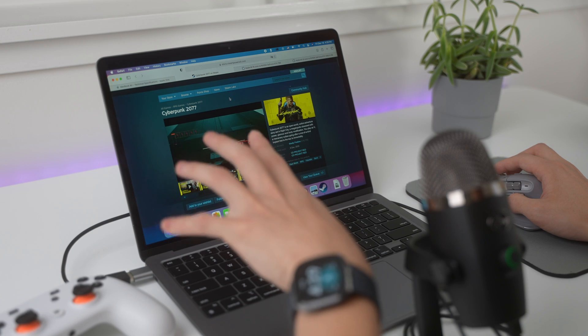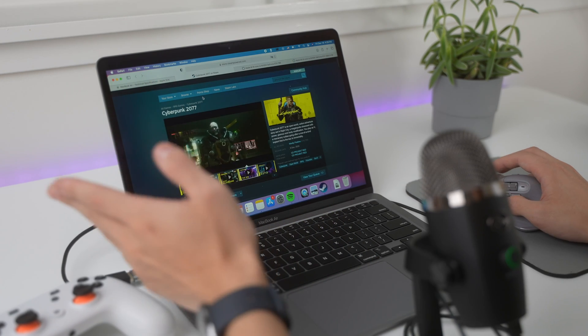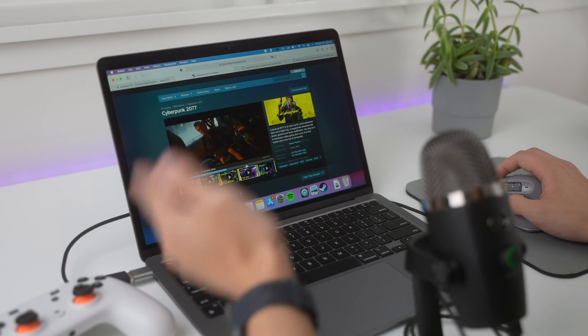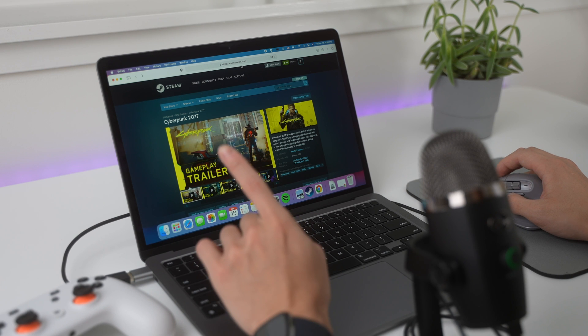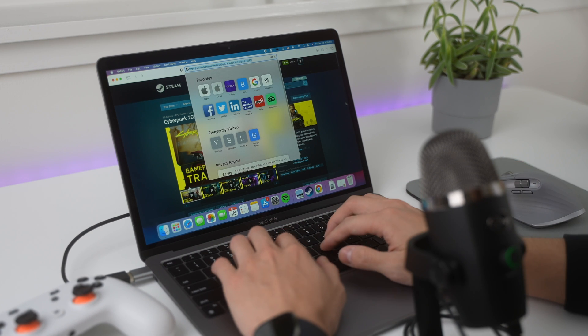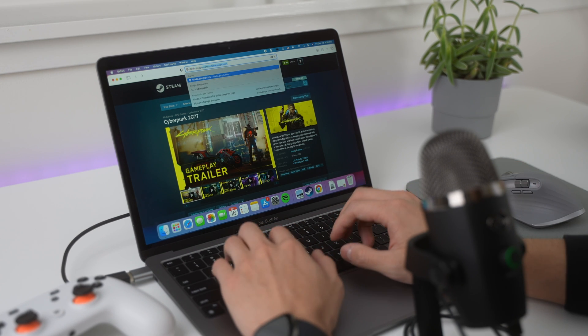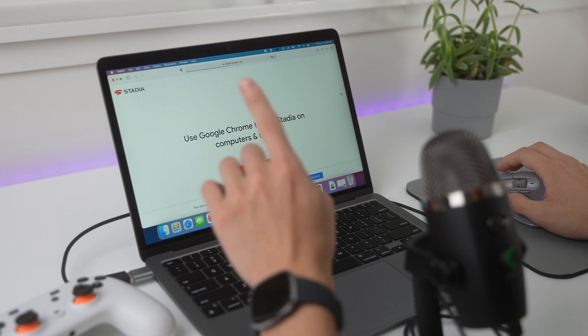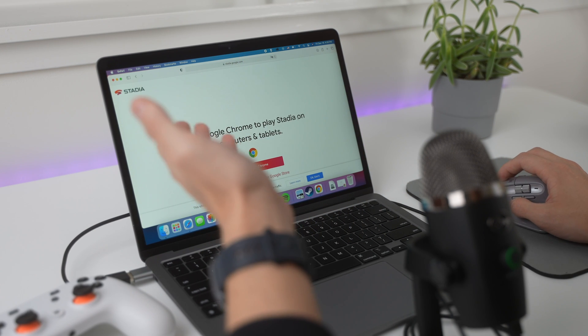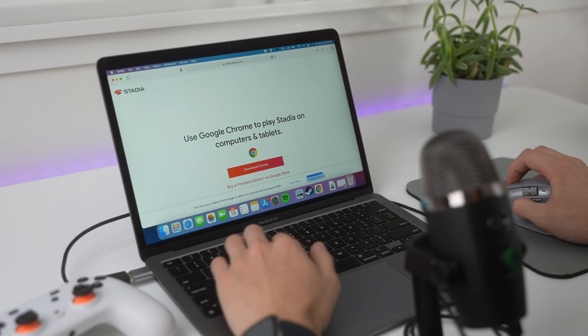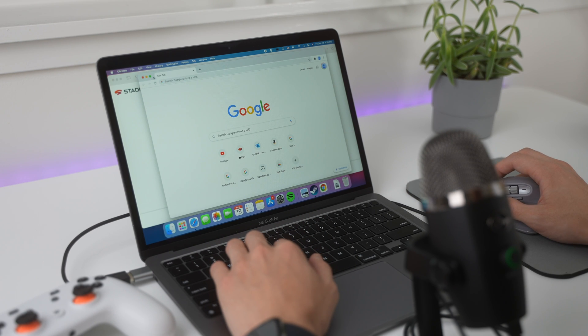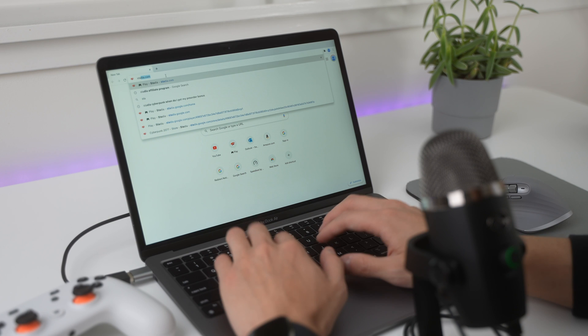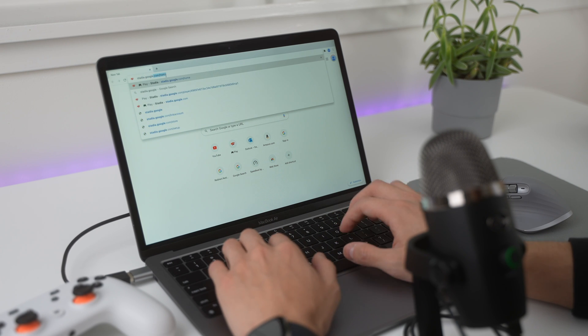Well, technically no, because I told you in the beginning, there is a workaround. So, what we gotta do here is actually go to this website, stadia.google.com. And of course, you gotta open it on Chrome. So, open up your Chrome browser and go to the same website here. stadia.google.com.